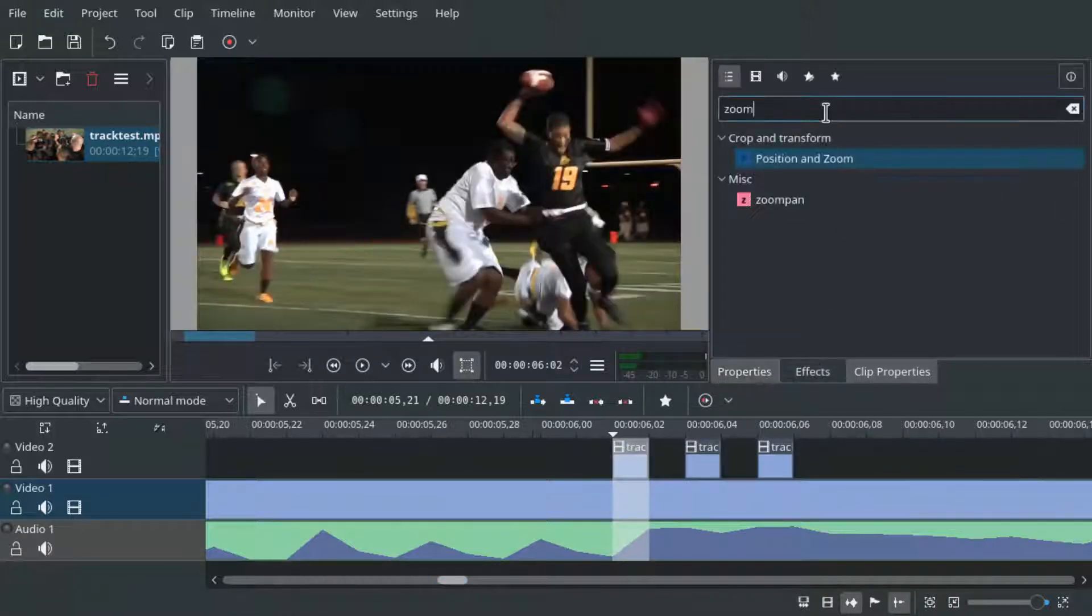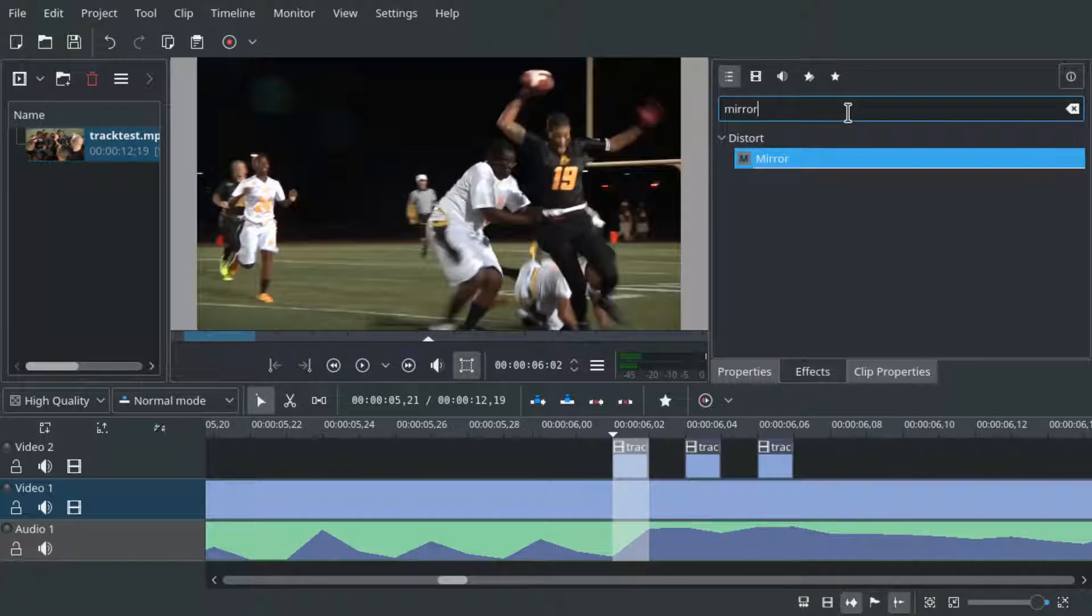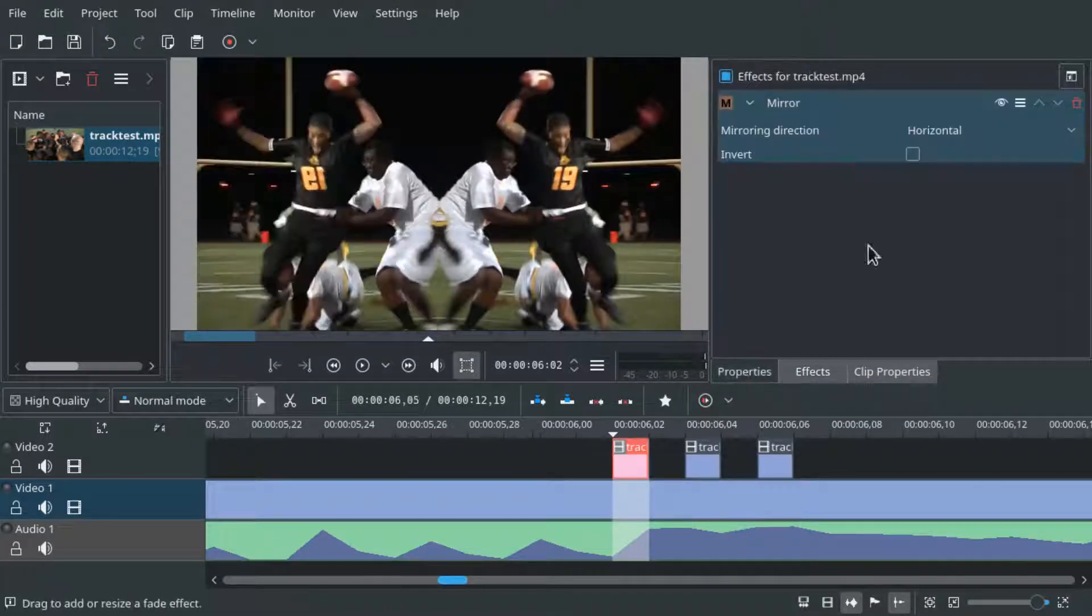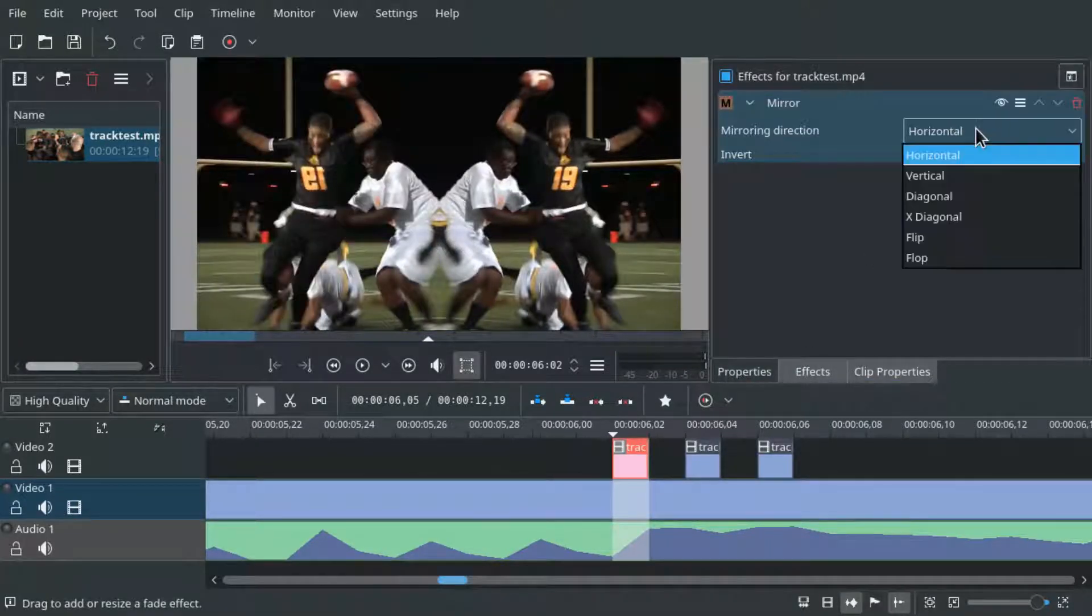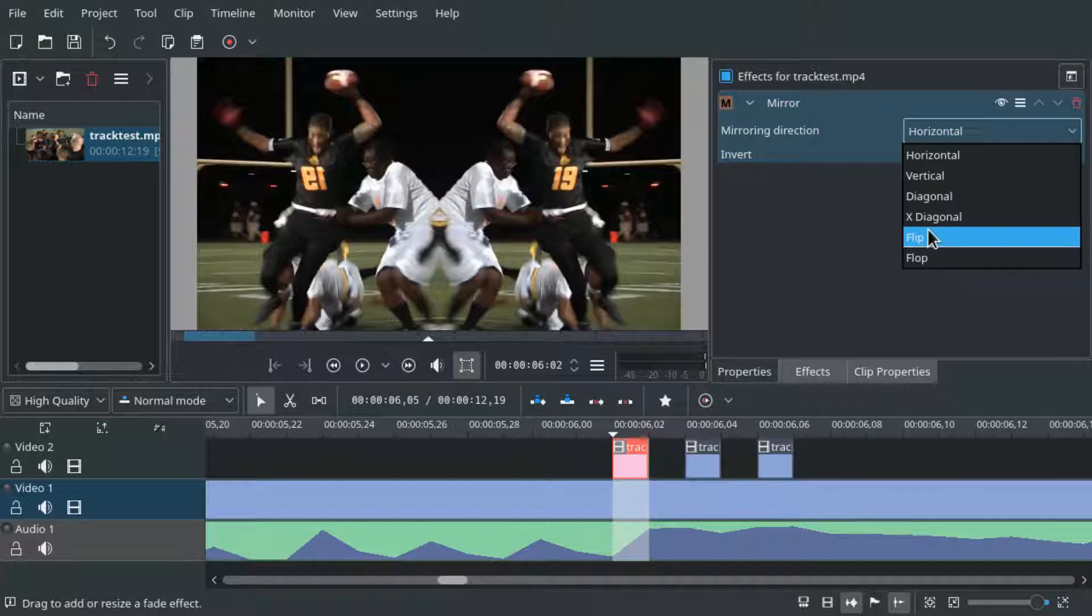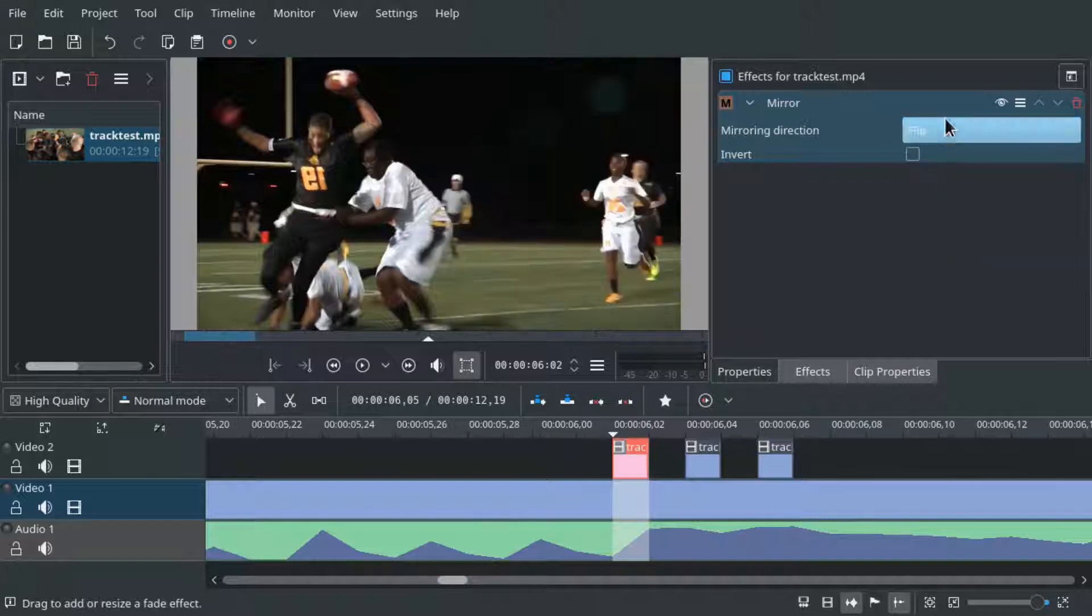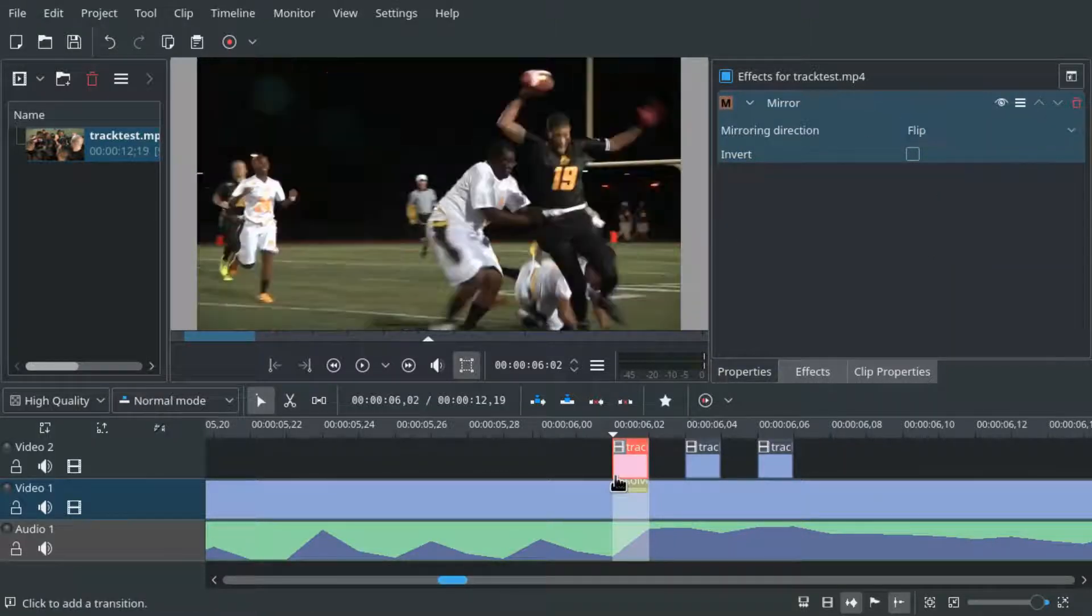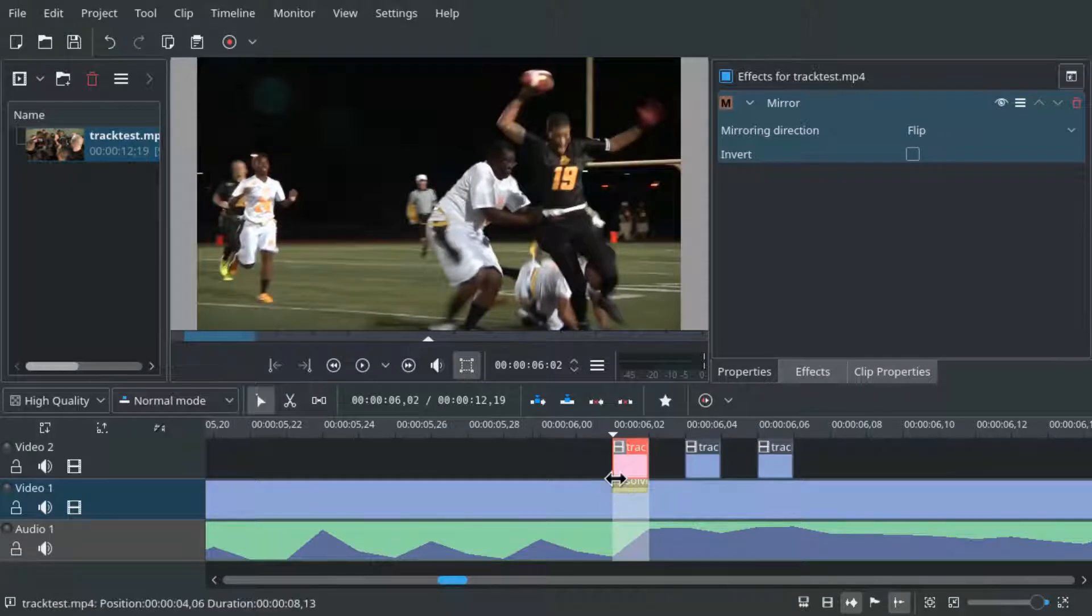We then apply the mirror effect and we use the flip parameter for the mirroring direction. We also add a transition by clicking at the bottom left corner for example.